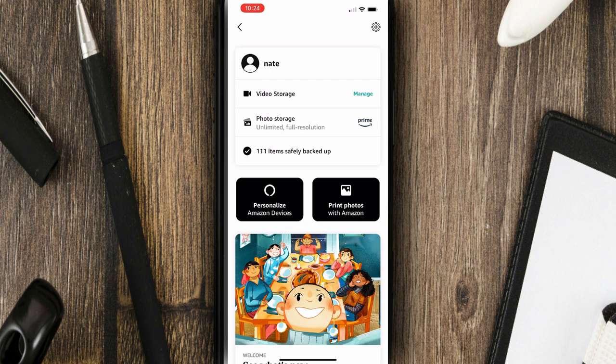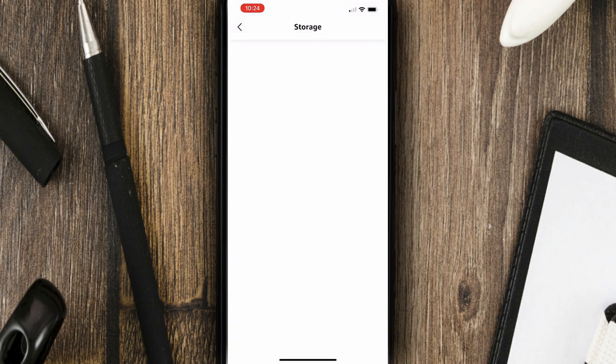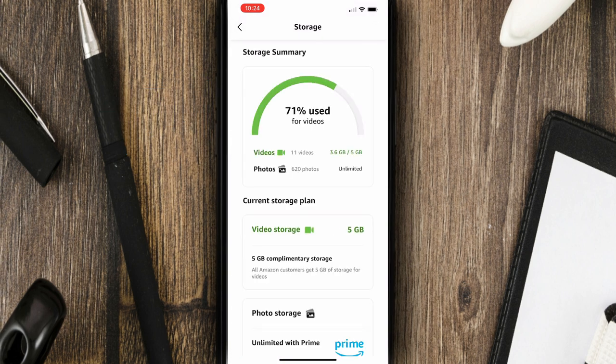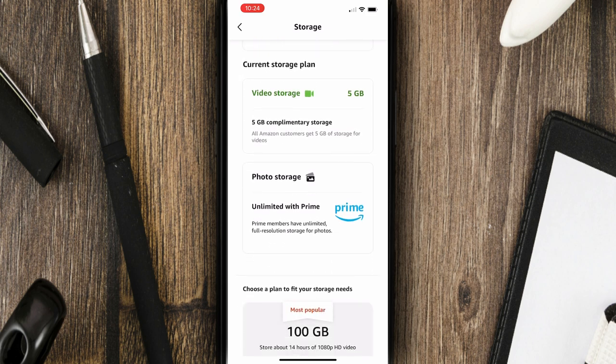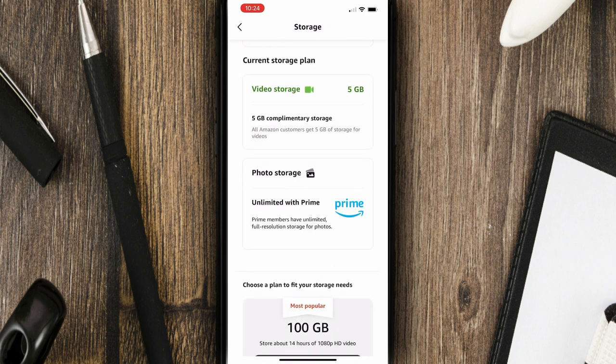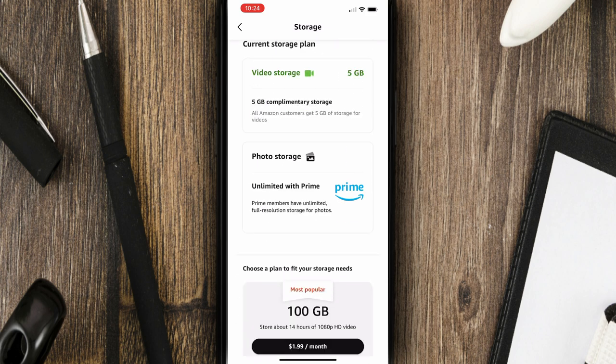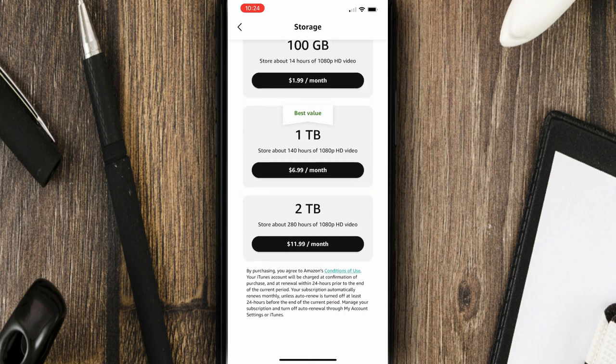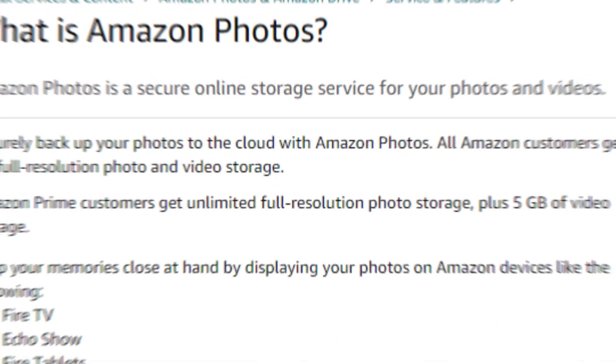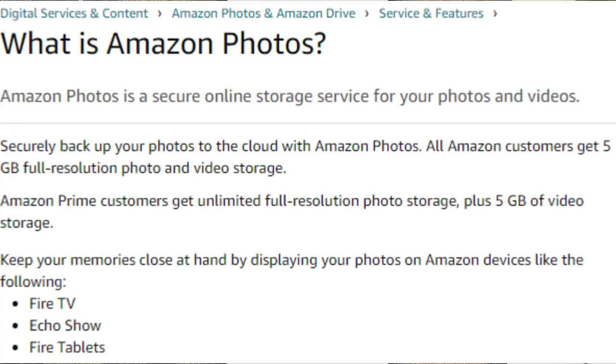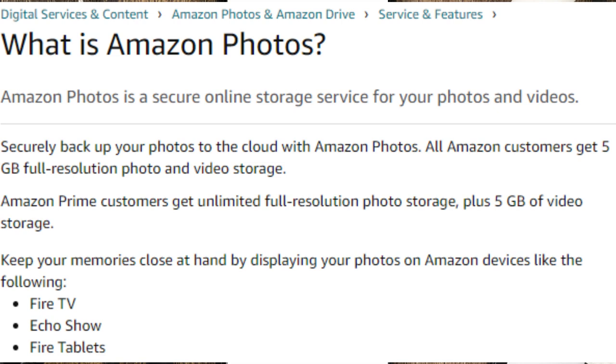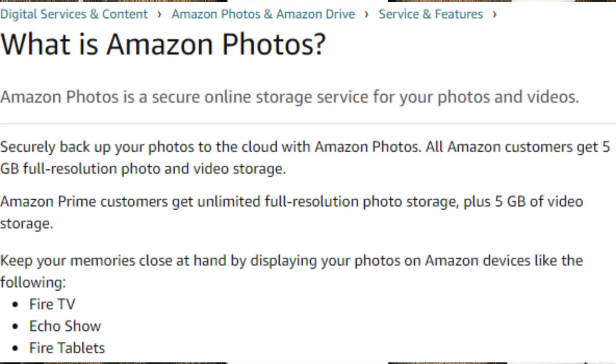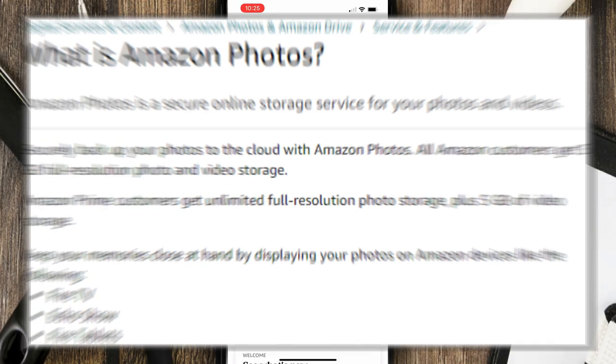Also, if you click on Photo Storage, you'll see that you don't have to have a Prime account. If you don't pay for Amazon Prime, you can still get this. Even if you don't pay for Amazon Prime, you'll still get five gigs of storage for your photos and videos.